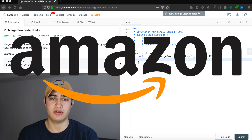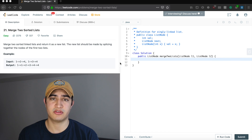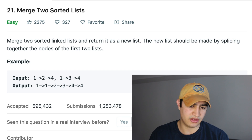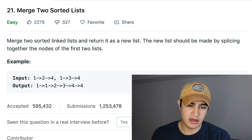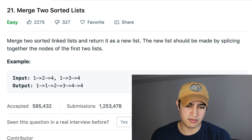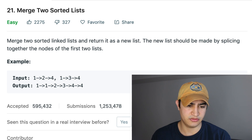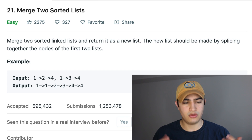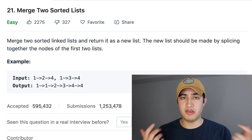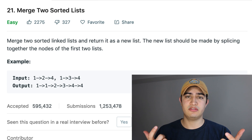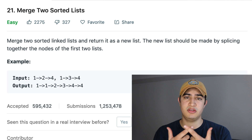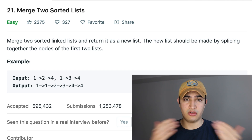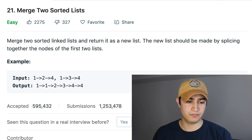It's a problem being asked by Amazon right now. Our problem description says: merge two sorted linked lists and return it as a new list. The new list should be made by splicing together the nodes of the first two lists. We're given two lists that are both sorted, and we need to combine them into a new list that contains all the elements and is still sorted.